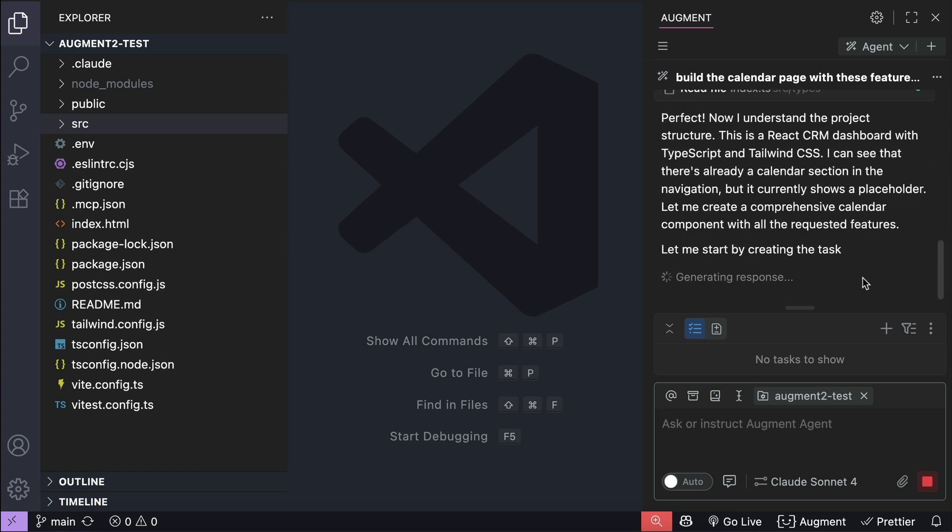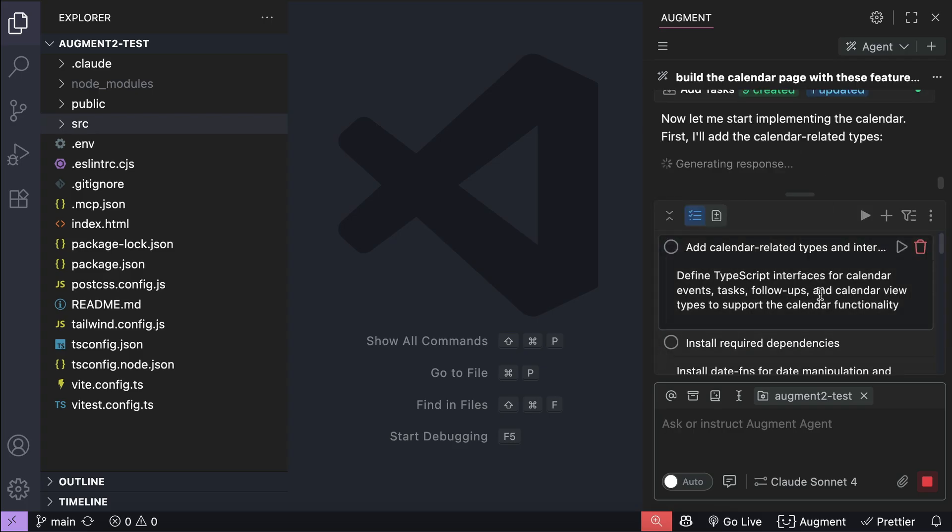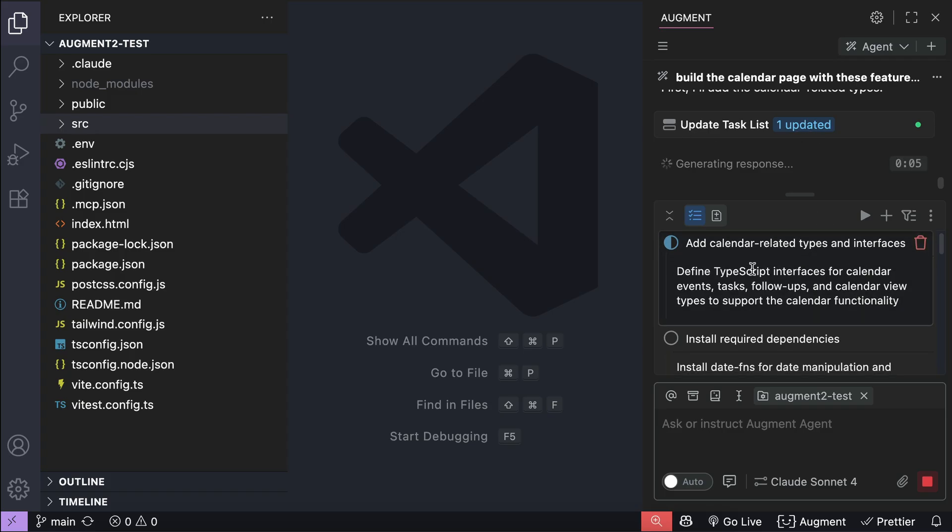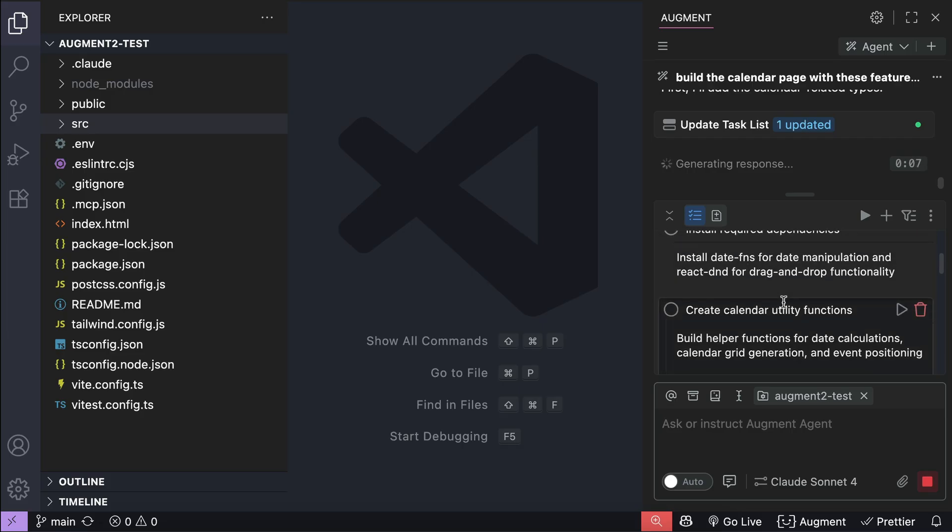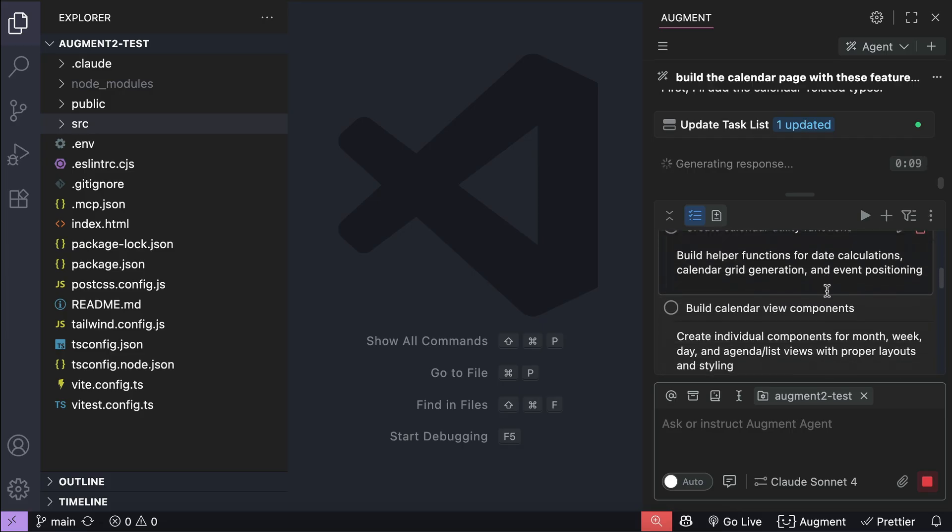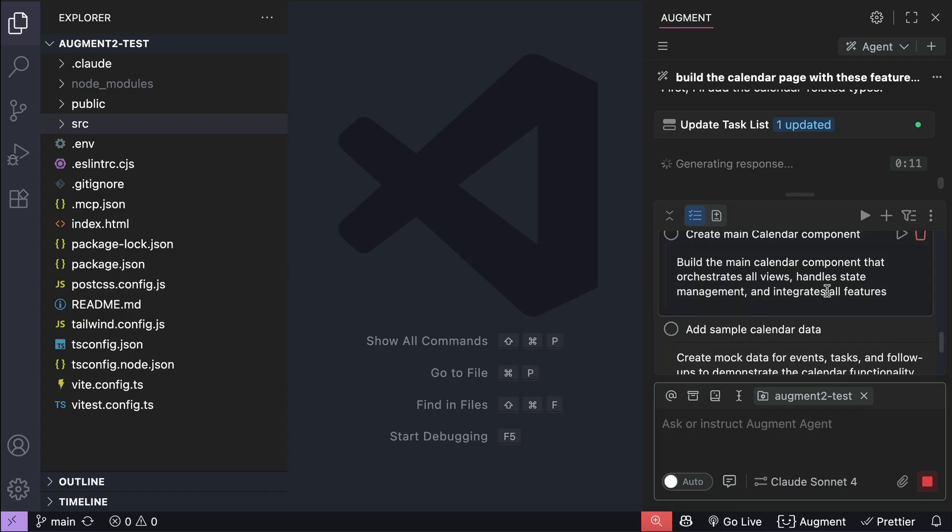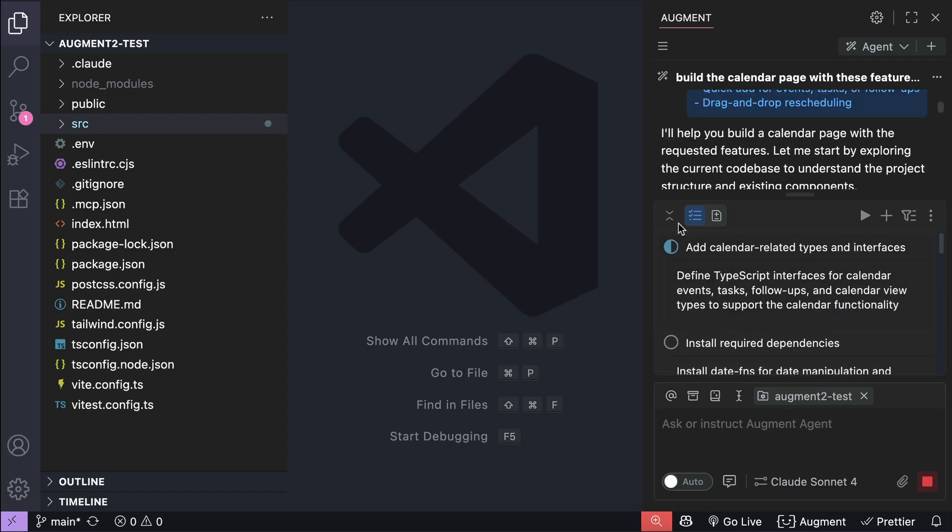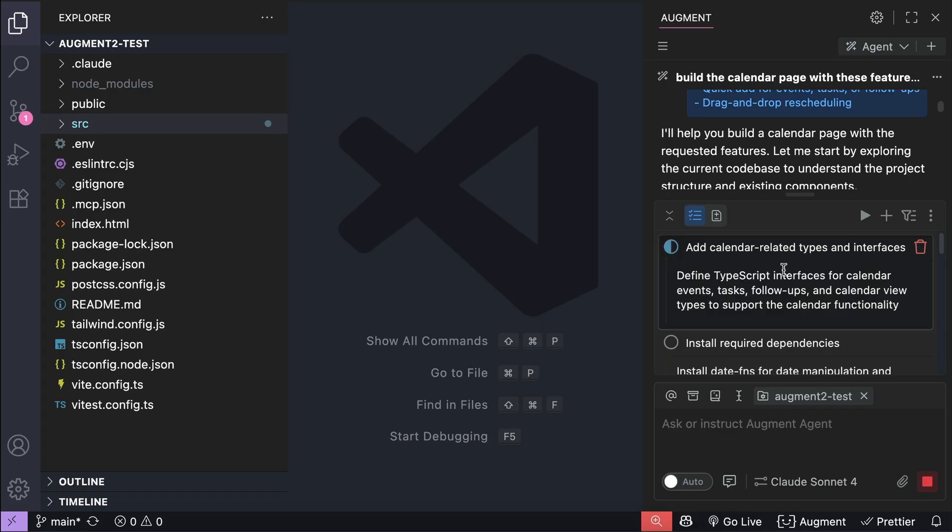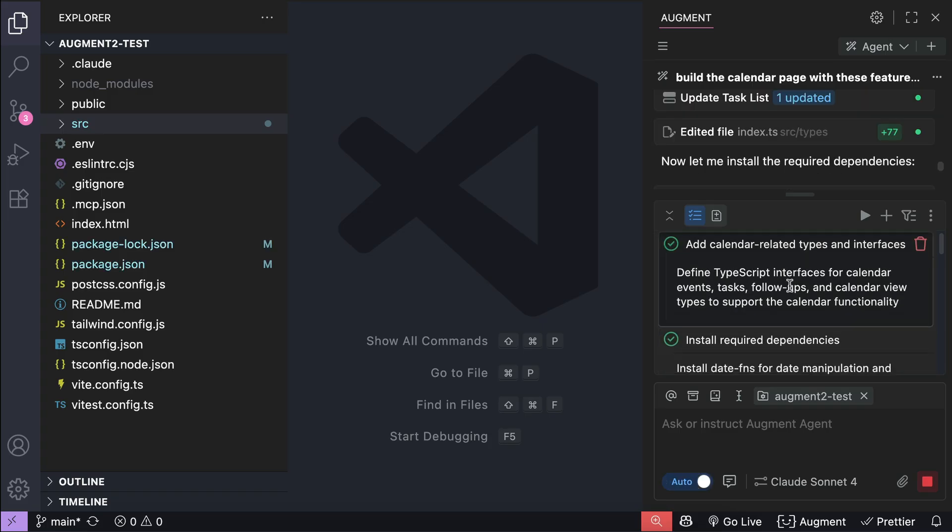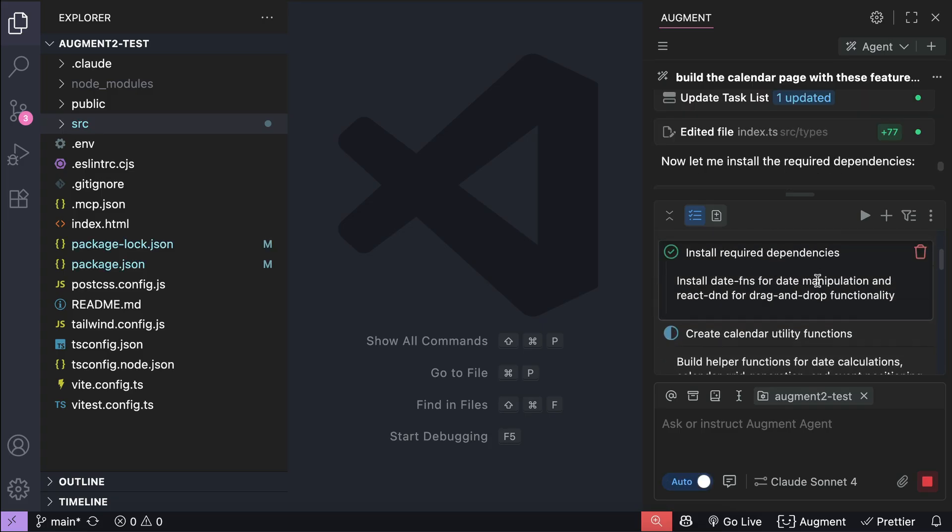It will start by scanning the current project as usual, and then after a while we can see here how the agent starts by creating a task list. Let's wait a moment and here we have the task list. Let's look at it in more detail. It breaks down the features we want to add into a step-by-step plan: the first is to add calendar related types and interfaces, install dependencies, implement quick add functionality, add sample data, and so on. Now Augment will work on the tasks step by step and here we can see the first task is in progress.